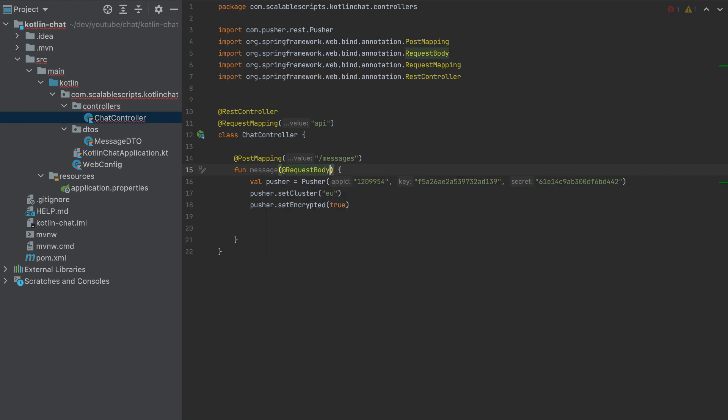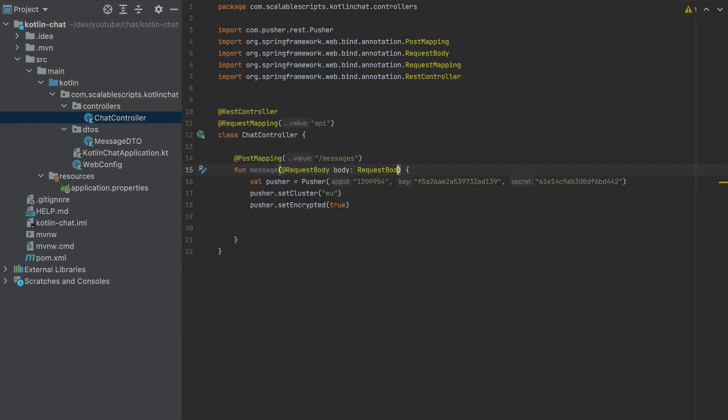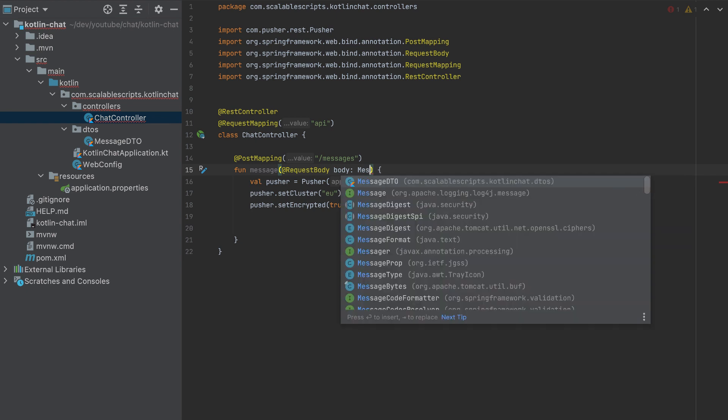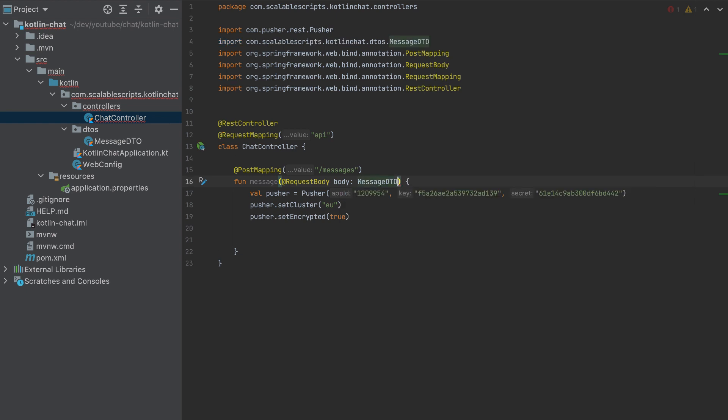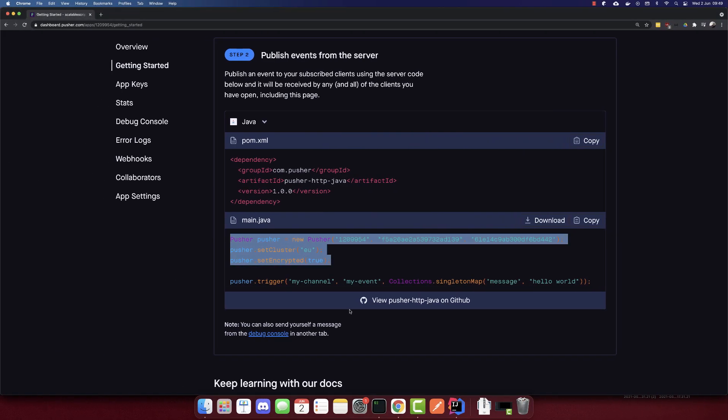And our request here will have a request body. Body is the type of message DTO. So we have the request body now, and now we have to pass it to Pusher.